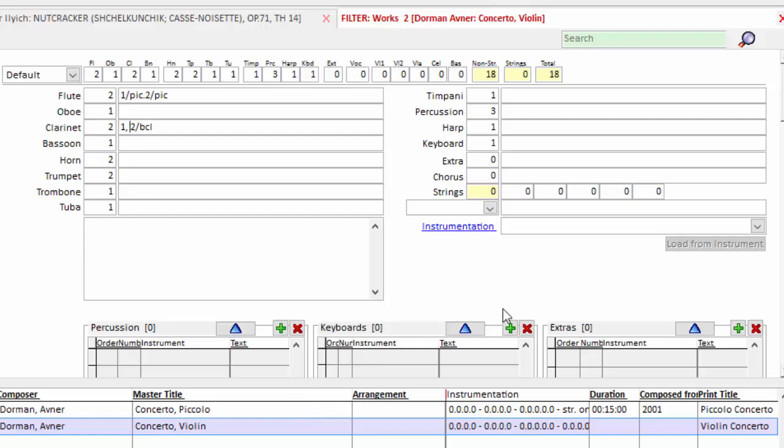Now strings. Strings, for the most part, are a yes or no proposition. And if the piece calls for strings, as in the Daniels, we just type str. The number of strings used is a function of the concert itself. You may use a different complement each time you play the work.